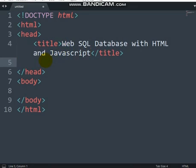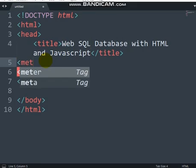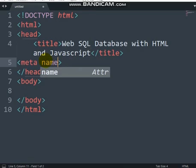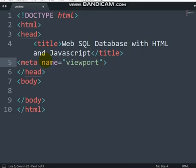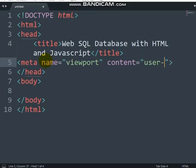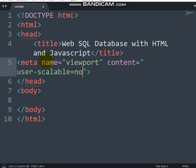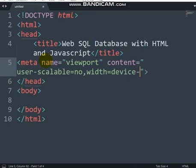Let's make this responsive on mobile, so I'm going to use a meta tag. The meta tag should have name set to viewport, and the content should include user-scalable equals no, and width equals device-width.